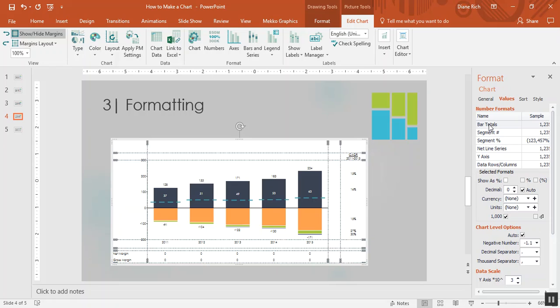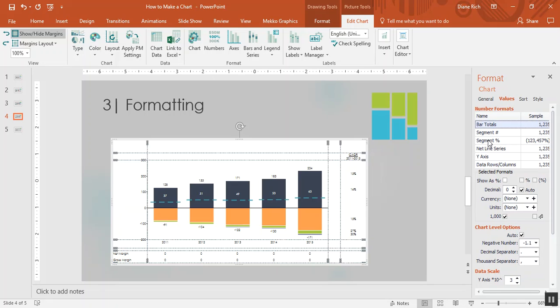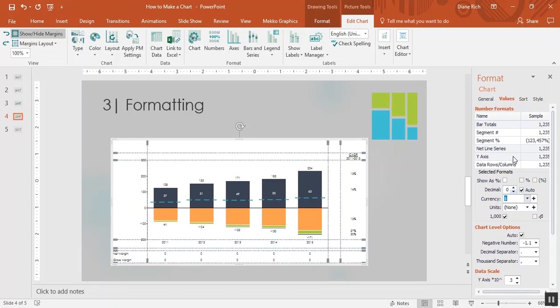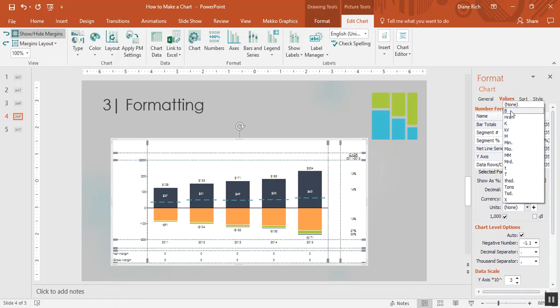Then I'm going to click on bar totals, and while holding down the control key I'm going to choose net line series and y-axis. I'm going to format them all at the same time to be dollar sign billions.